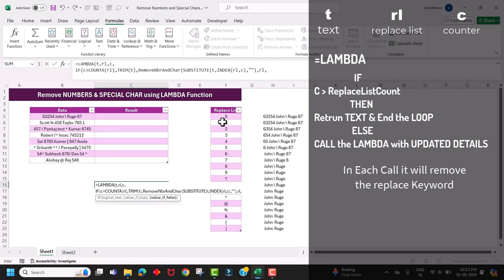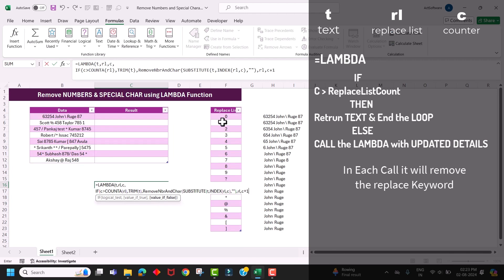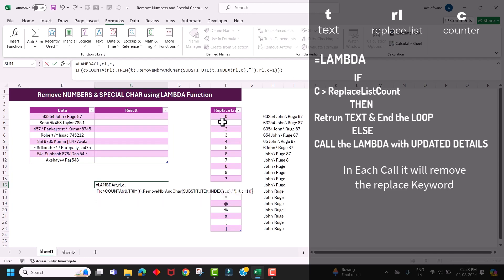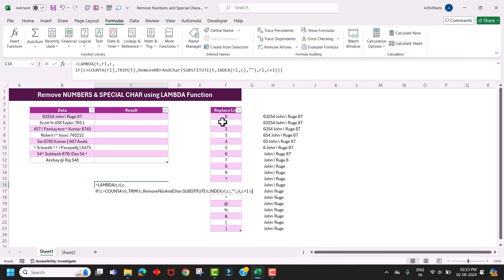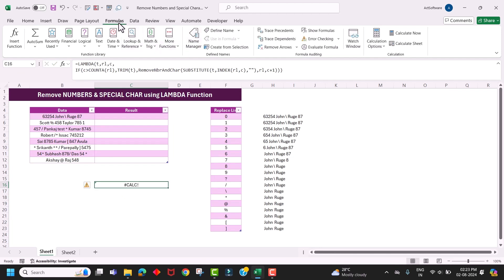All the magic happens in the third parameter — the counter. Initially we pass the value as one, and whenever this function gets recalled, we increase the counter value by one, so we enter 'c plus one'. Now close the bracket for the custom function, close the bracket for IF, and close the bracket for LAMBDA. Hit Enter and copy this entire formula.